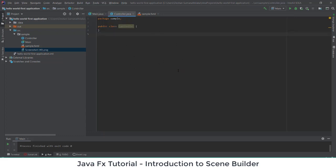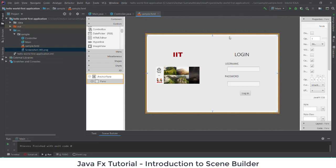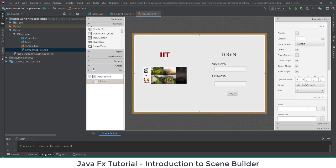The Controller file is where you are going to control any related activities performed in your interfaces — clicking events, navigating from one page to another, checking a database — all those functions go in the Controller file. The sample FXML file has two parts: as text and as Scene Builder. In Scene Builder you can design whatever interfaces you want — labels, text fields, images, everything.